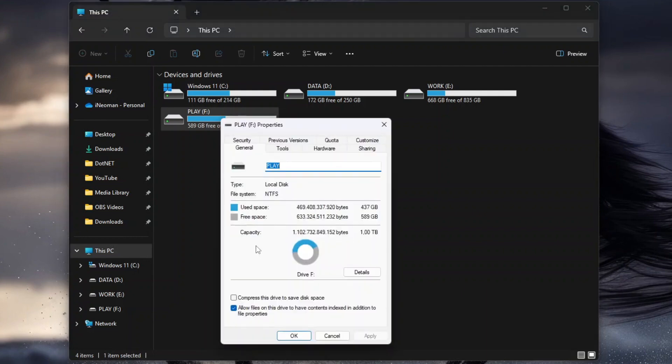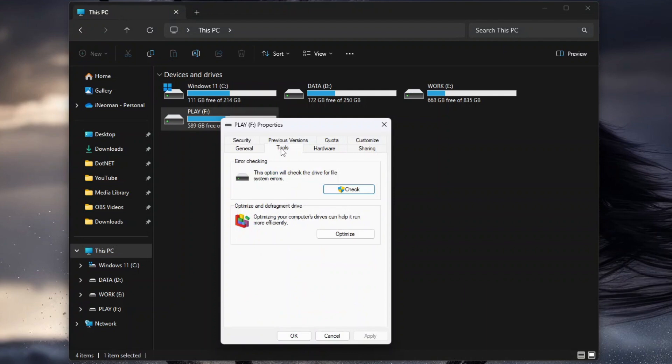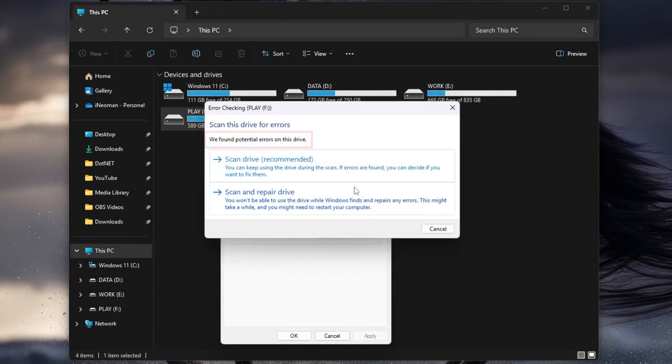On the Volume Properties dialog, click Tools, and then click Check. As you can see here, for my case, Windows Check Disk Utility found some potential errors on my F drive and offers me to scan and repair it.